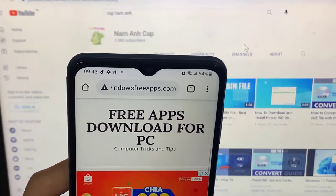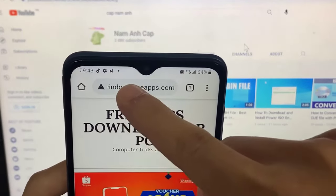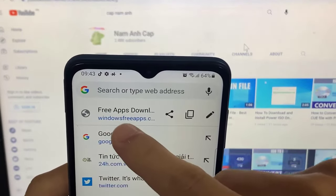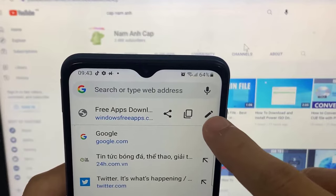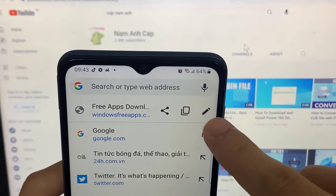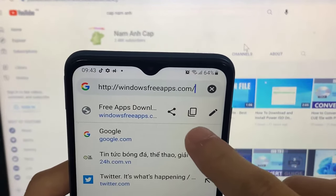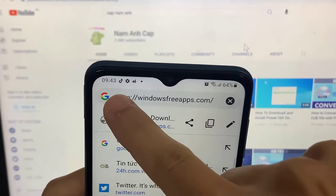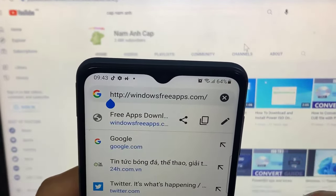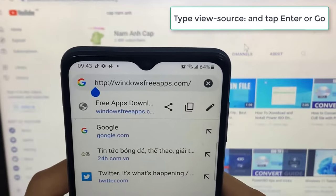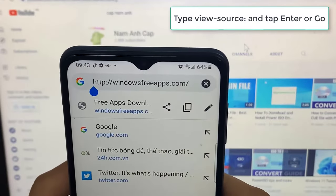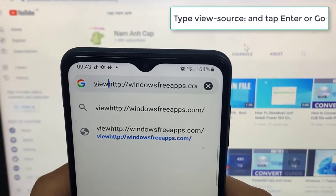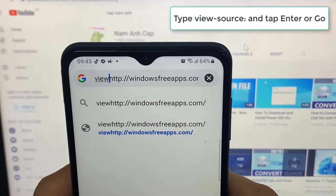Tap once in the address bar and move the cursor to the front of the URL. Type 'view-source:' and tap Enter or Go.